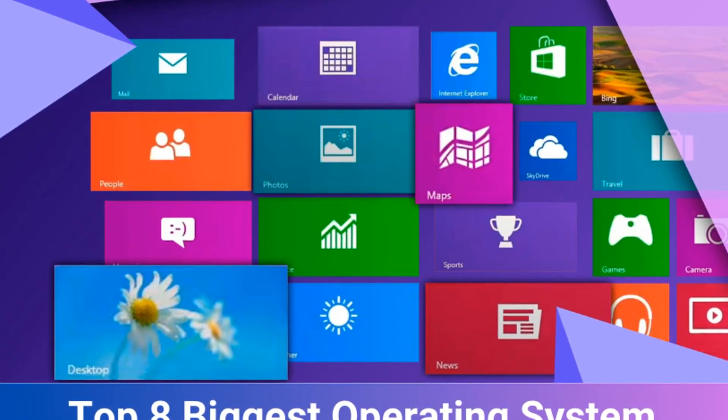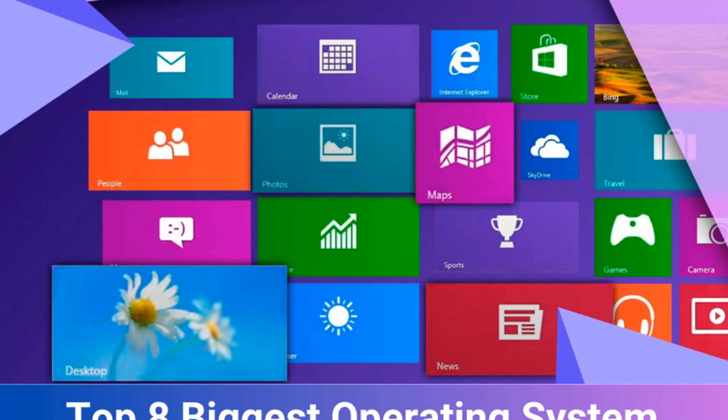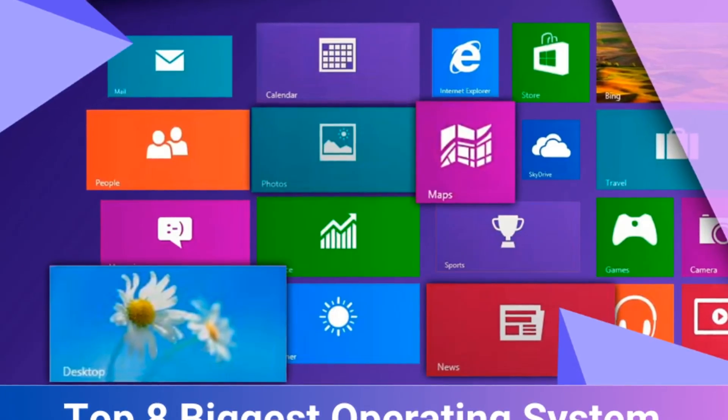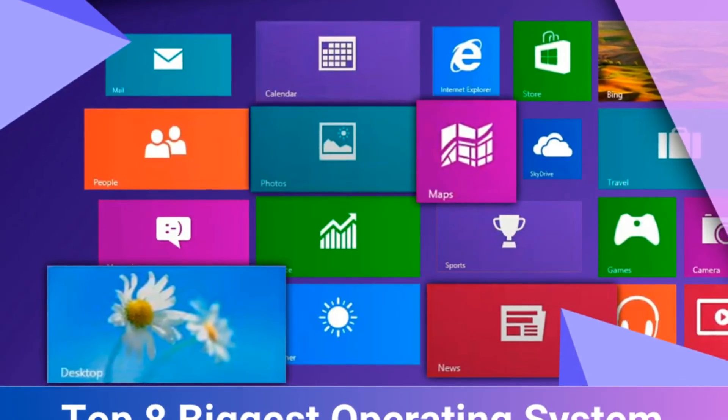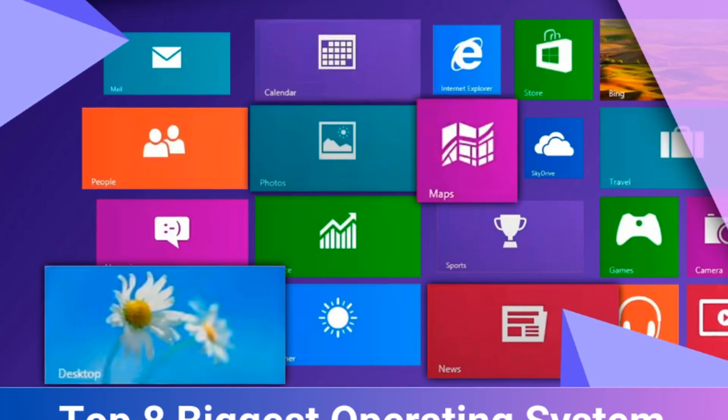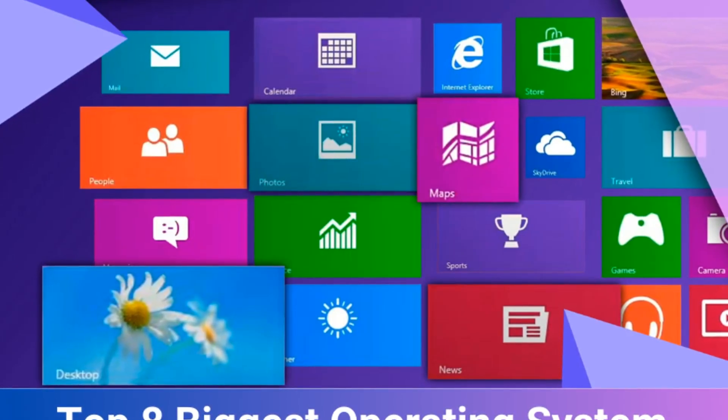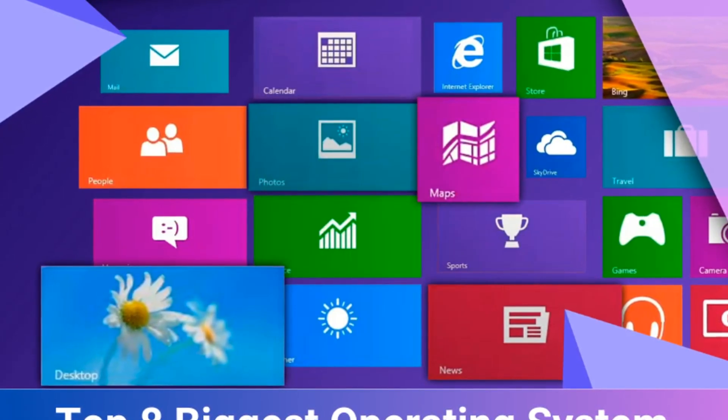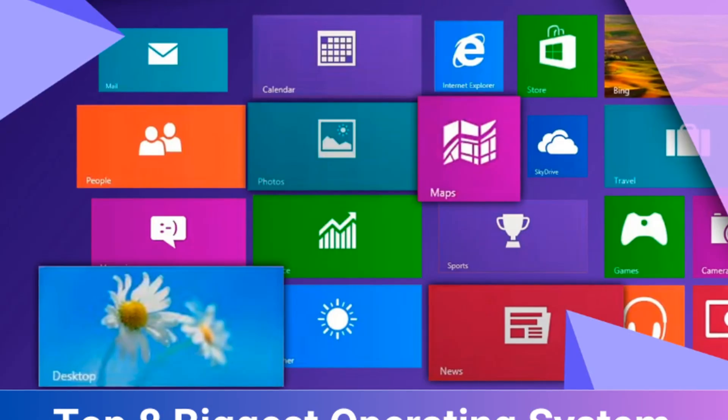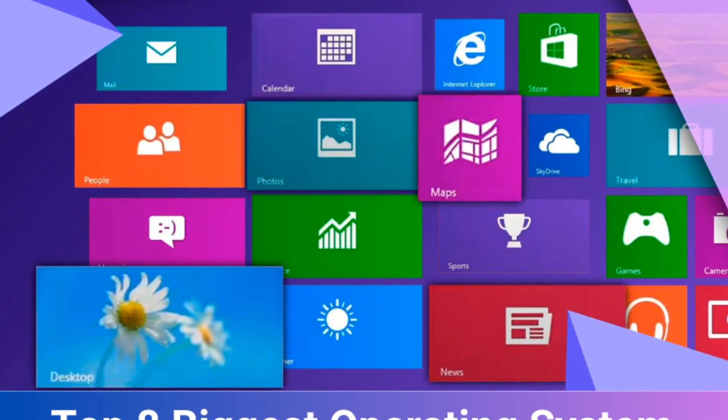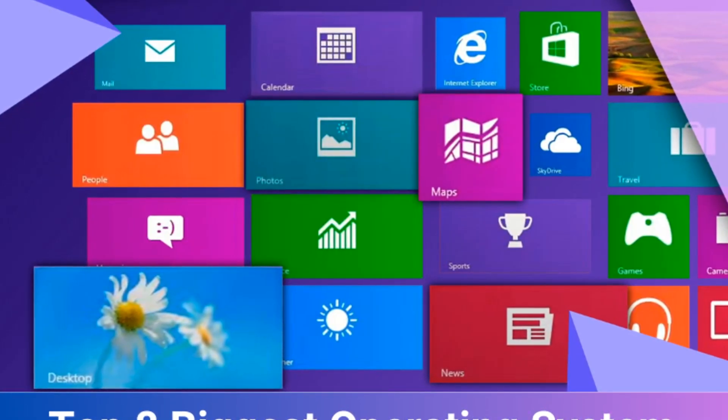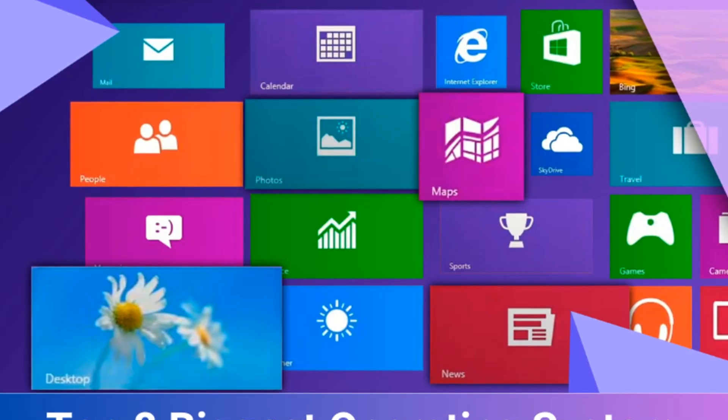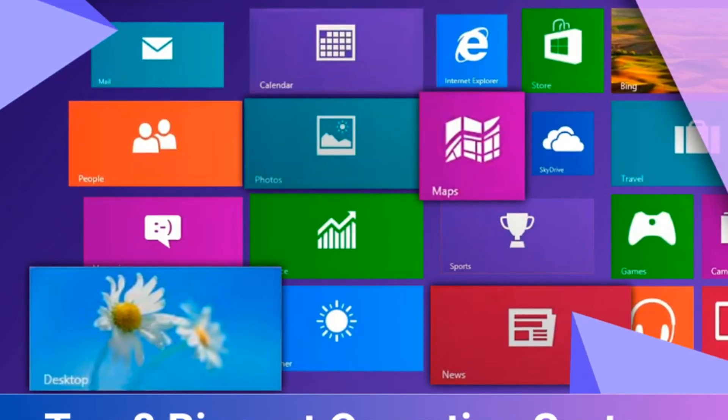Operating systems are the most important software installed on computers. Everything you do on a computer happens inside the operating system, so an unstable or difficult to navigate operating system can affect your whole experience. In the past, several operating systems have been criticized for performance problems, bugs, and usability issues, and have been widely considered failures. Due to these issues, they were unpopular with users, and many consider them the worst operating systems. In this video, we will explore eight of the biggest operating system failures.